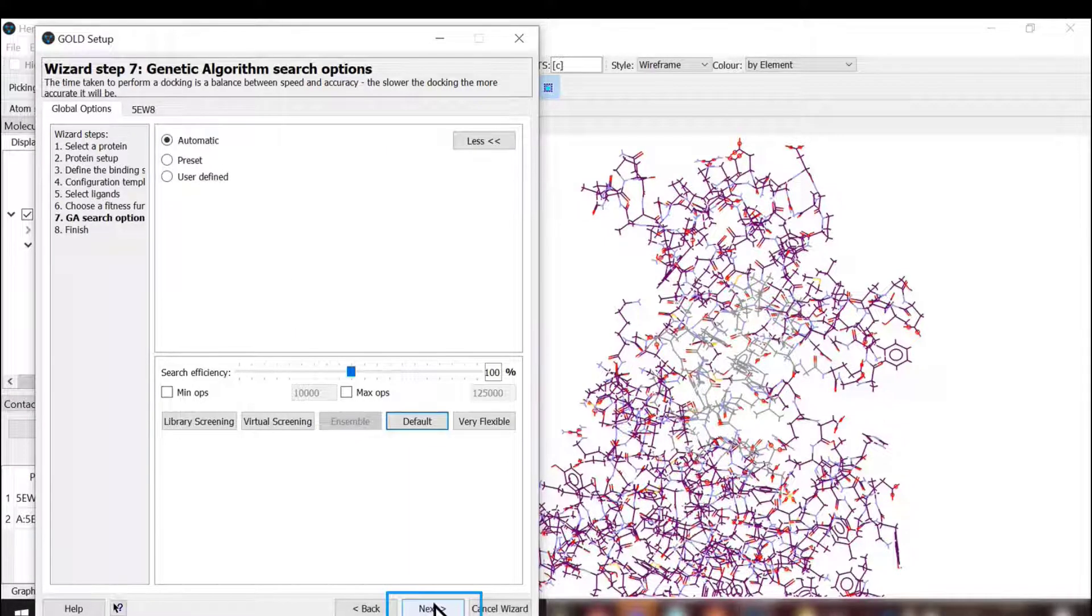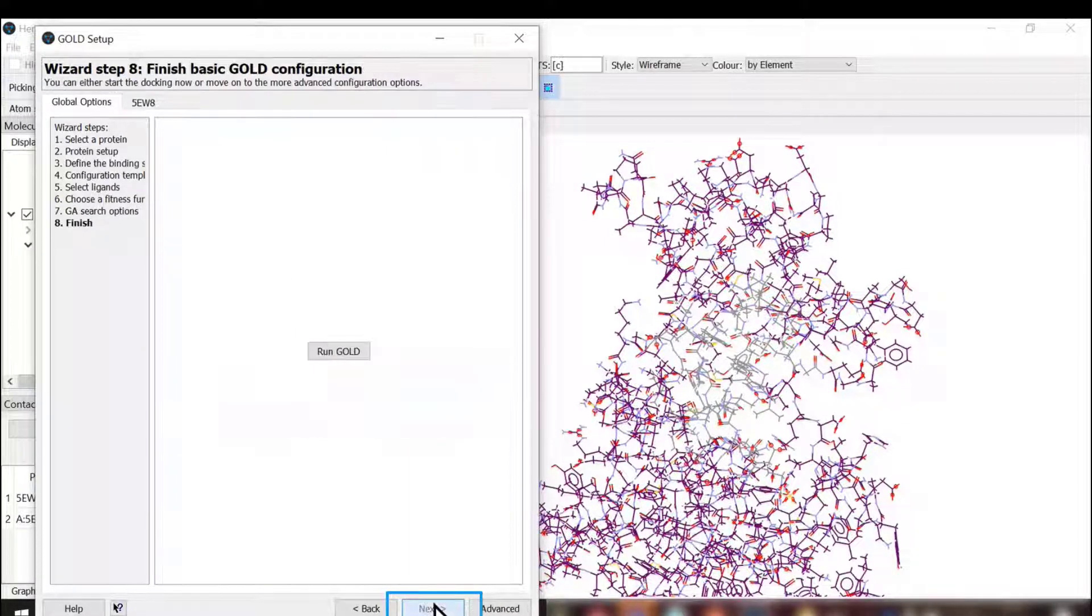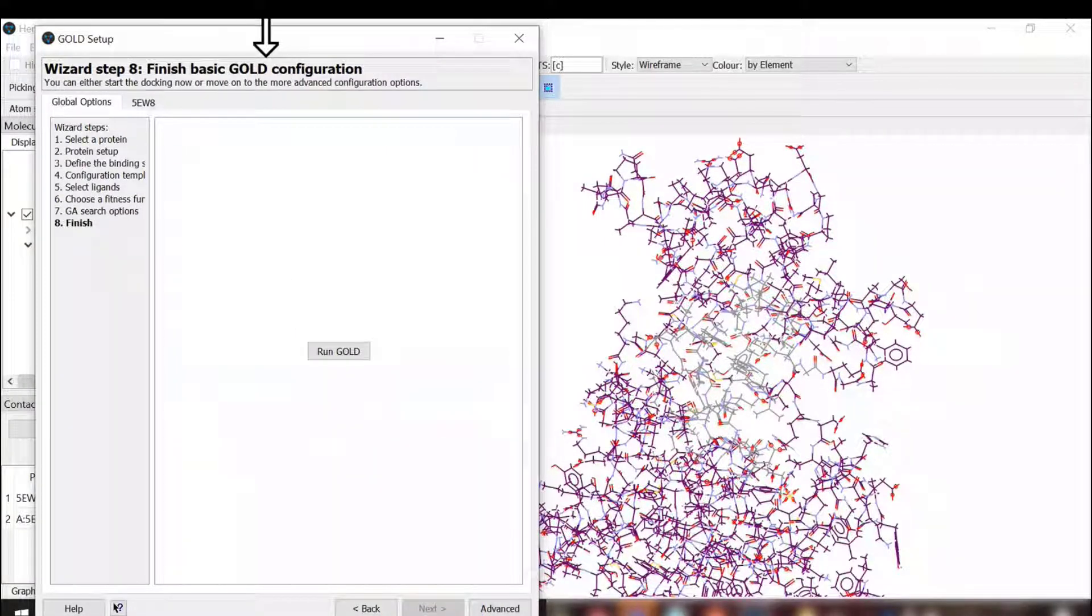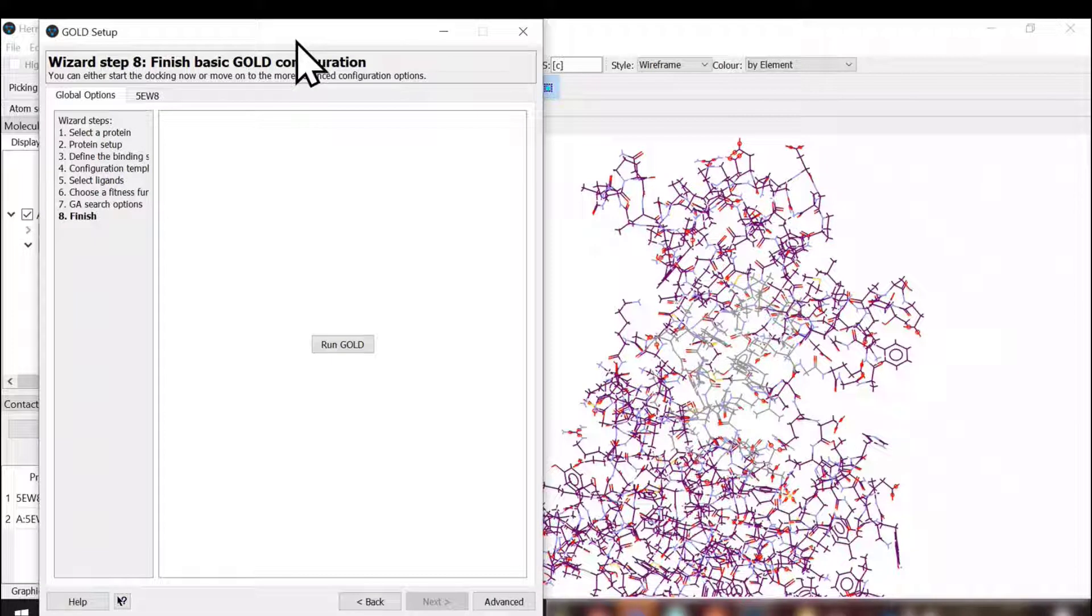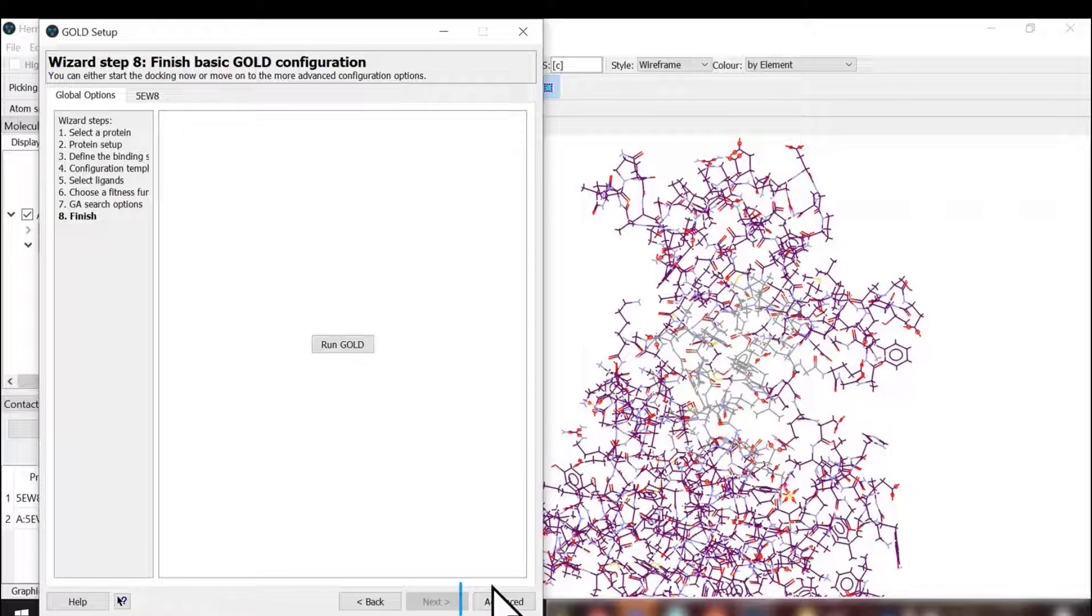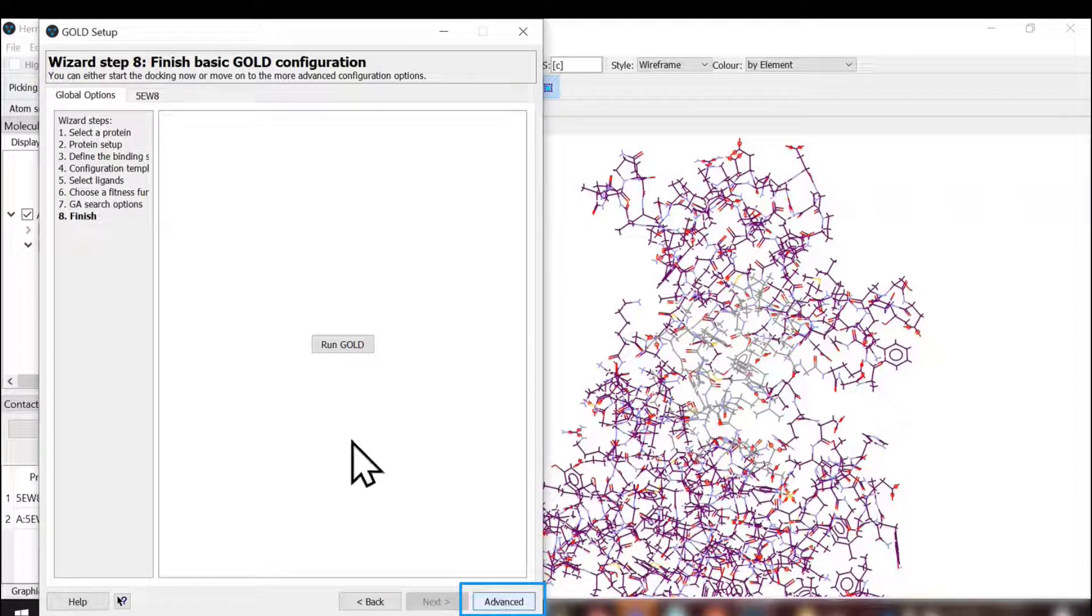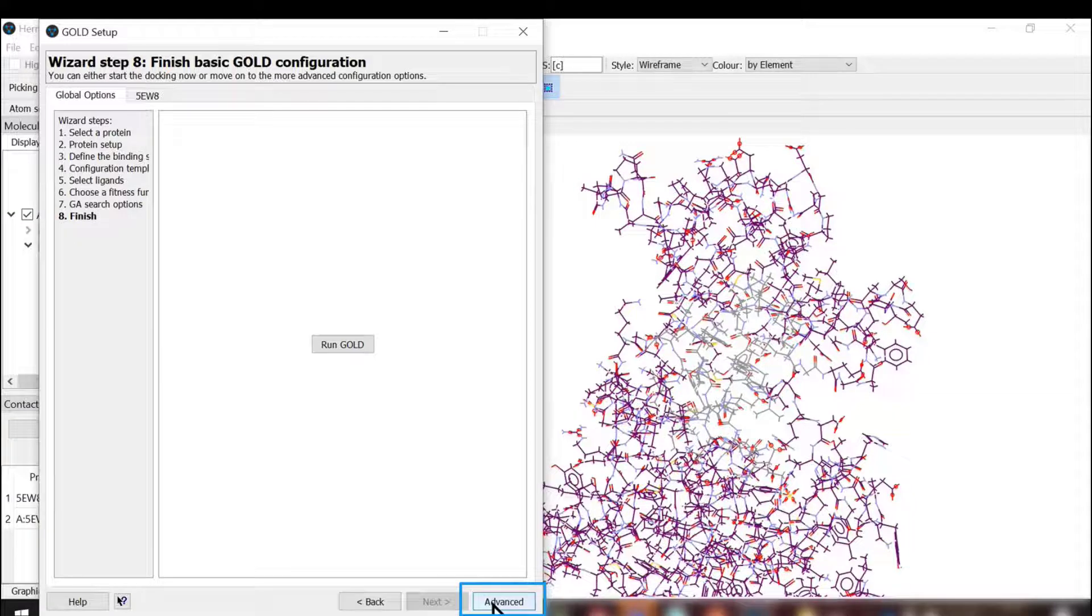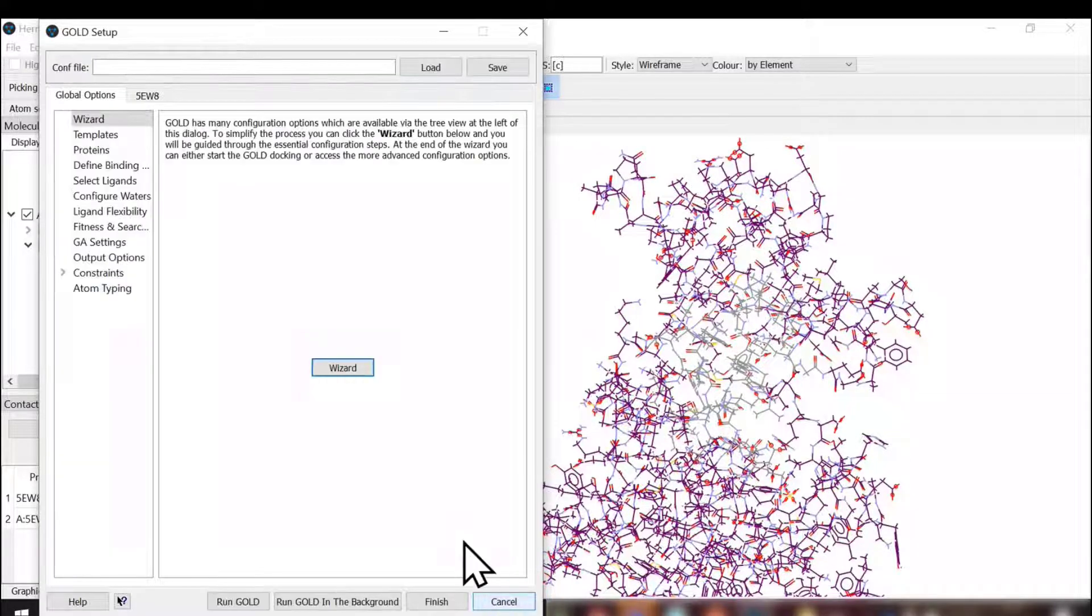Here we finish with the basic GOLD configuration setup. At this point, we will not run GOLD, but we will explore what advanced options are available with GOLD.